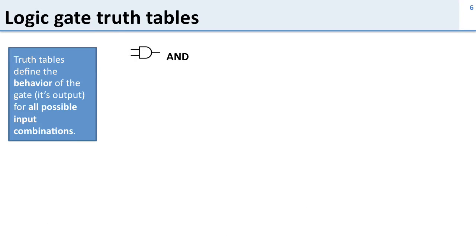So now we've got logic gates and you sort of have an intuitive feeling for what they are but how do we formally define that? Well that's what a truth table does. It defines the output of a gate for all possible input combinations.